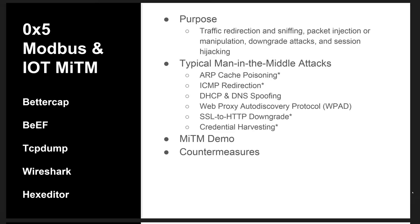They can downgrade protocols, for example, going from SSL to HTTP, and even steal another user's session.